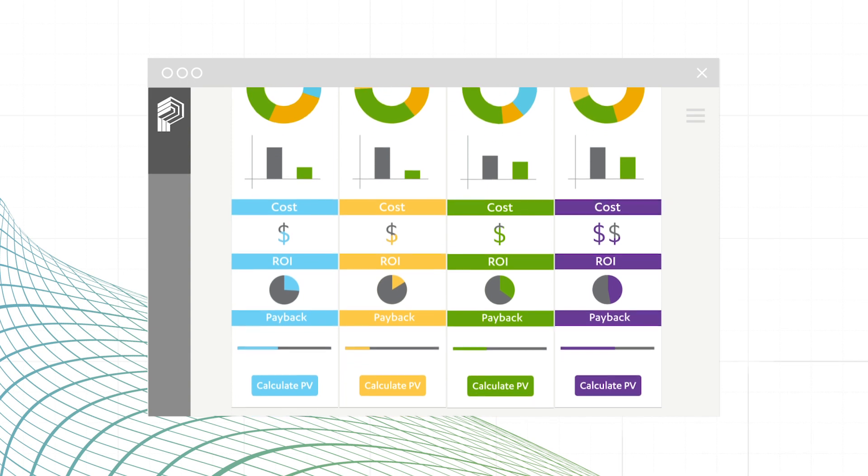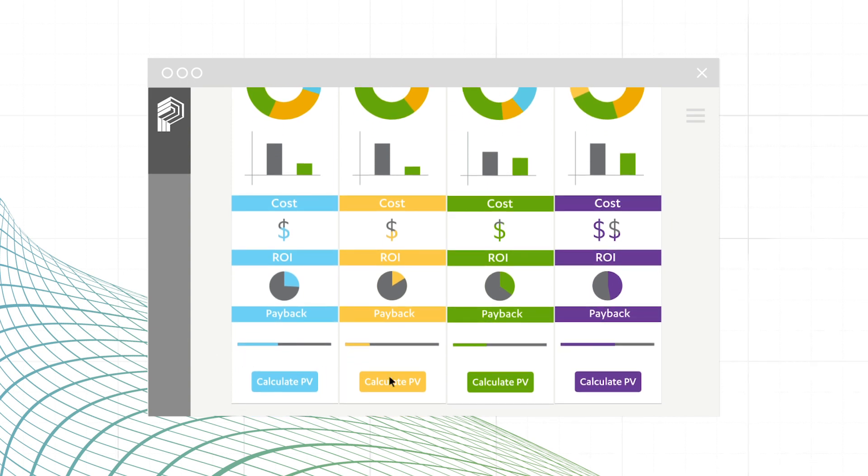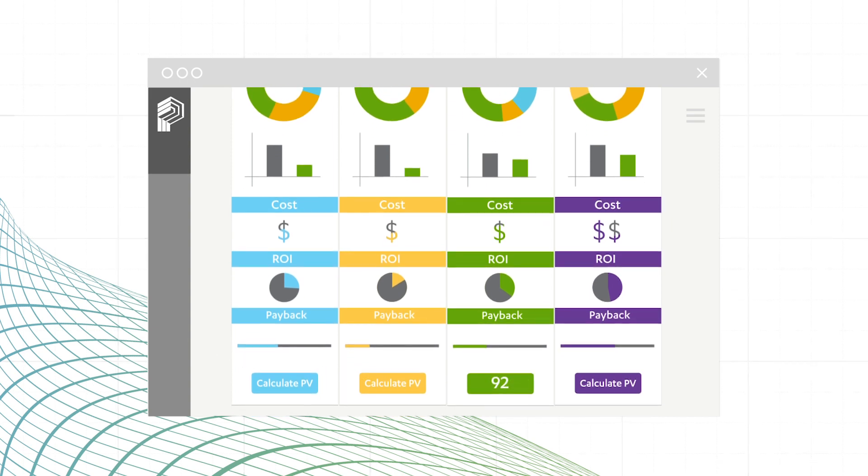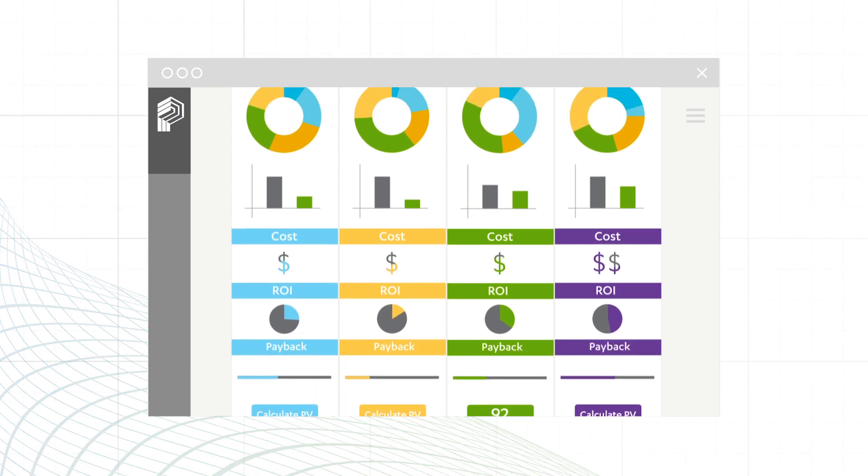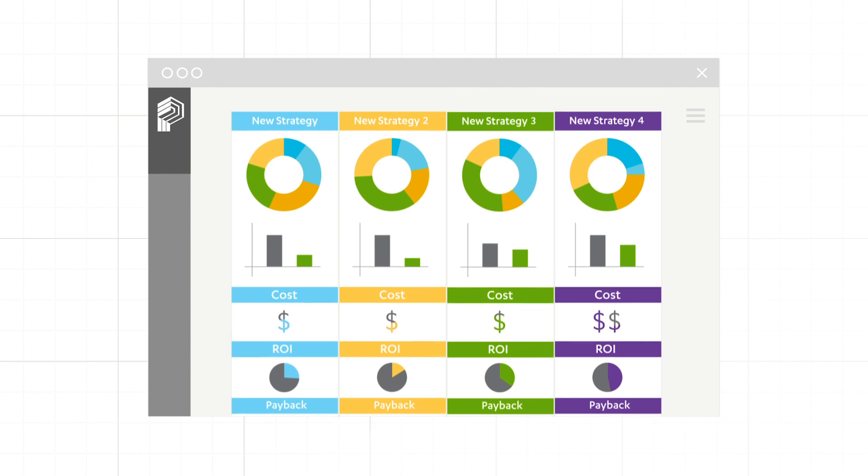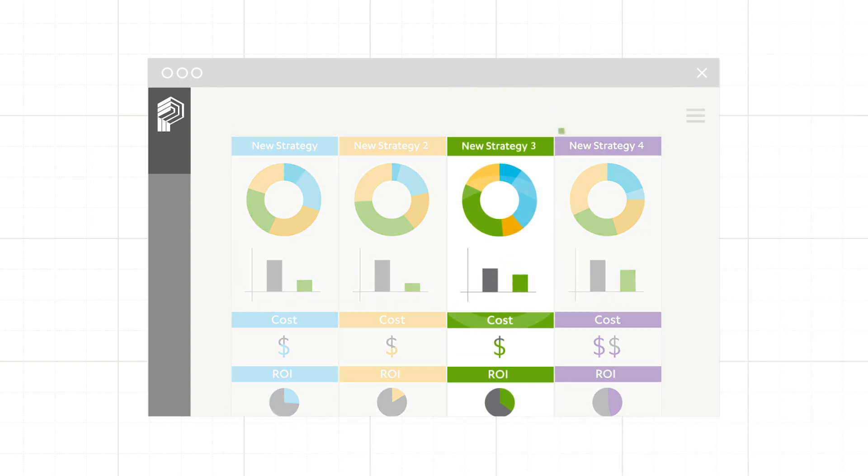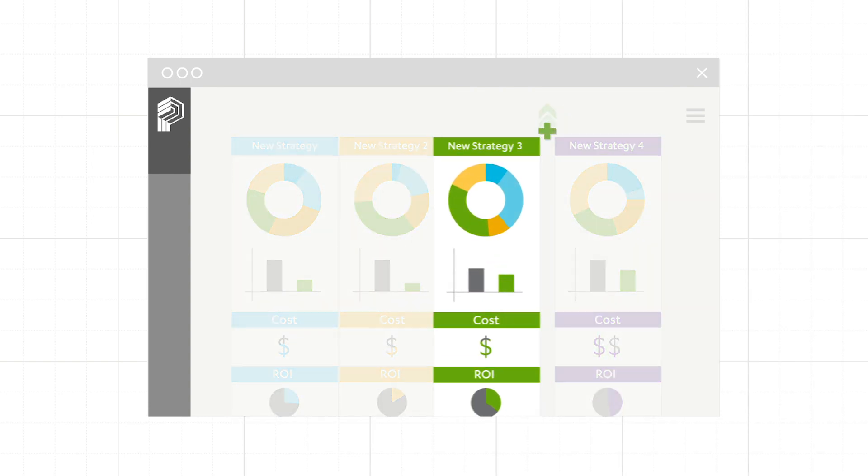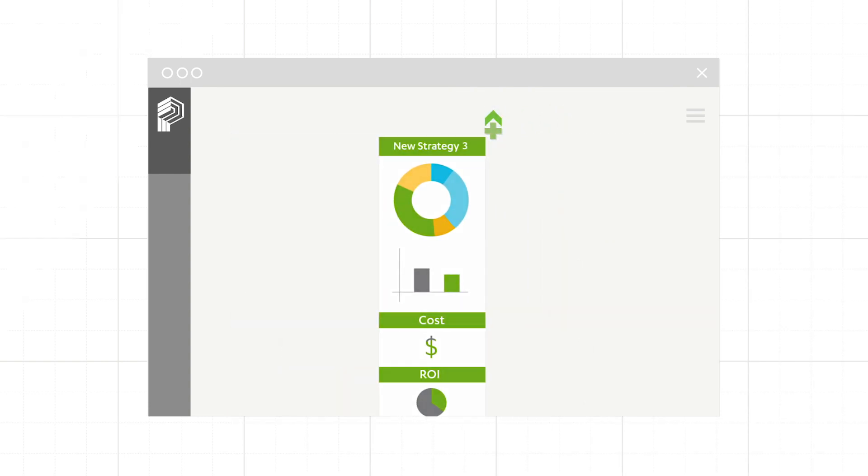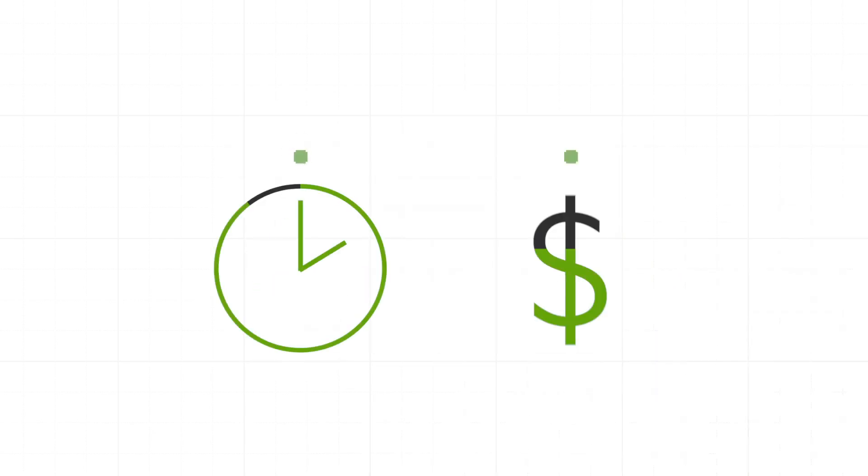You can even generate a simple solar PV calculation if you want to take your building off the grid. Our tool gives your team the confidence to make the right decision, saving you both time and money.